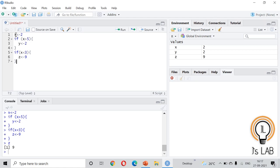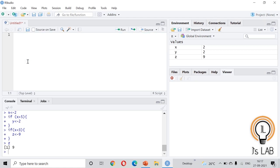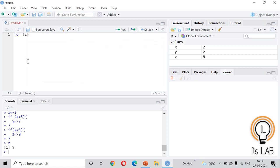Now we will look at the for statement. The syntax is: write 'for', inside the parentheses provide the looping condition, and inside curly brackets write what you need to do. The for loop is used for looping a certain number of times.